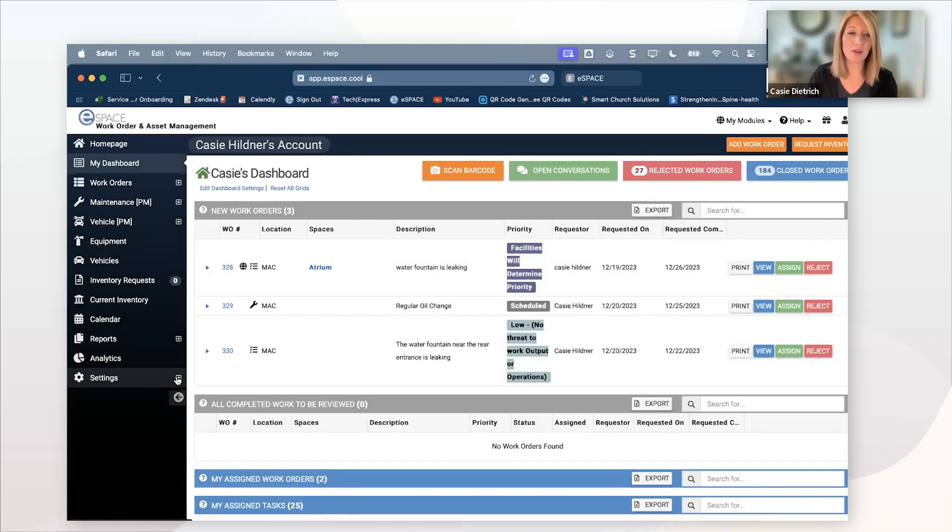You as a facility manager or the admin can assign the priority code. You can create one called facilities will determine priority. They have to select it as part of the request, but then it comes in. You know it comes in. You can prioritize it the way you need to. They'll put their work order description in. They'll hit submit and it comes right back to the dashboard just like an internal work order, but there's a little globe that lets you know it's an external request.